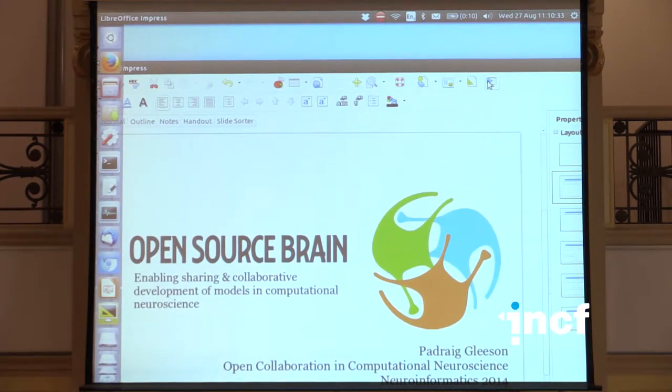I'm going to be talking about Open Source Brain. It's been mentioned a few times already, so I'll hopefully skip over some of the introductions. The motivation for this is very similar to the motivation for a lot of other initiatives.